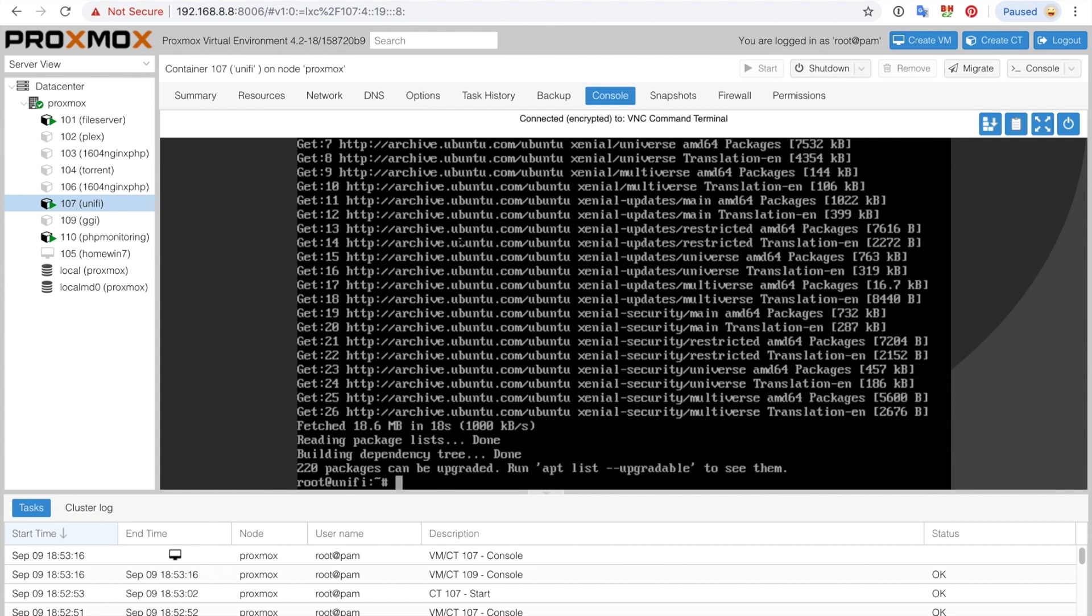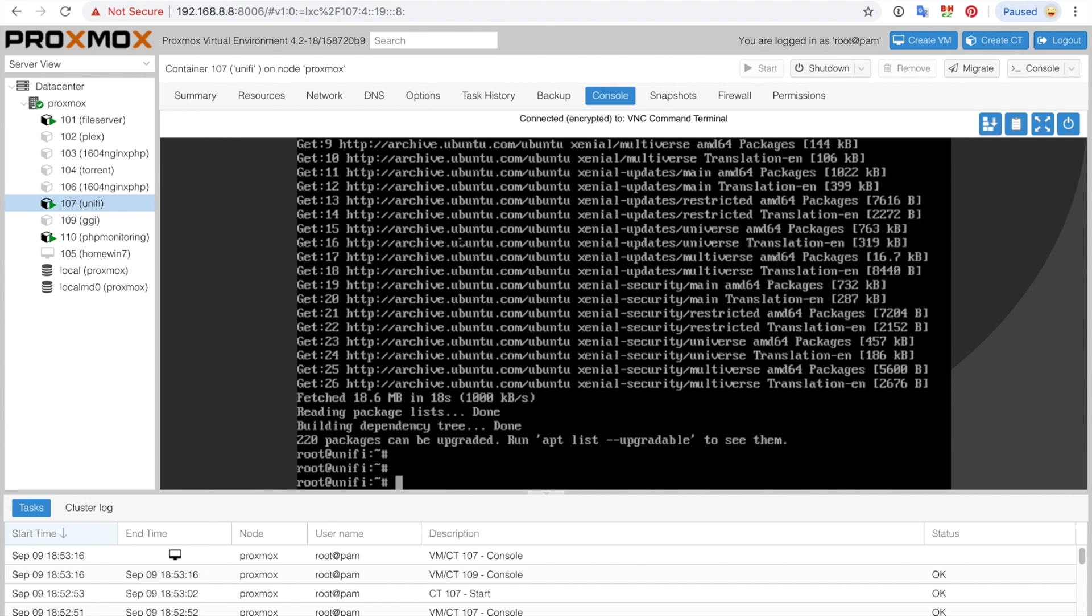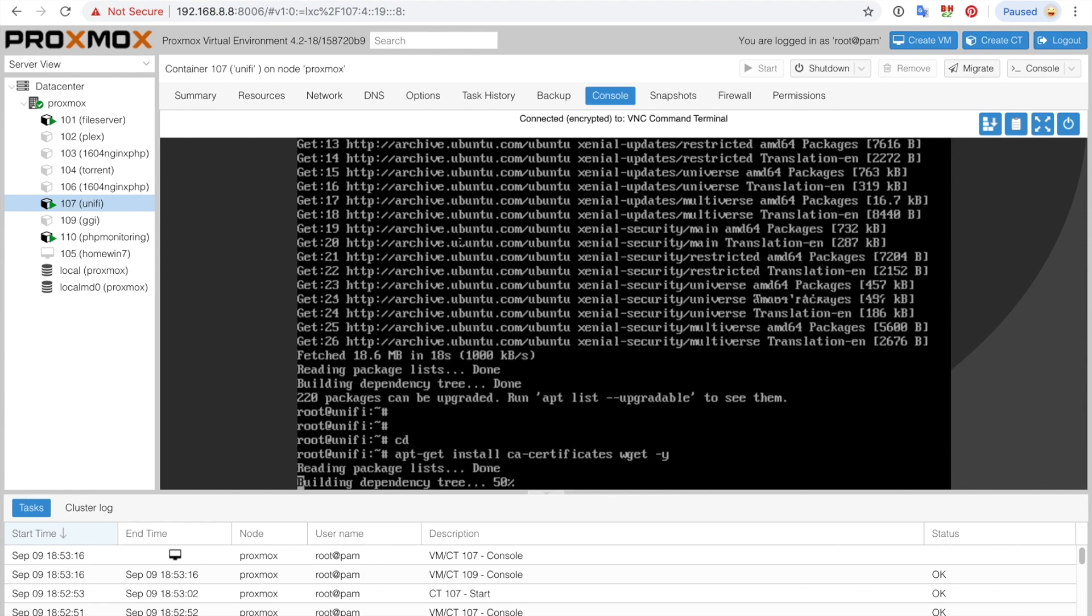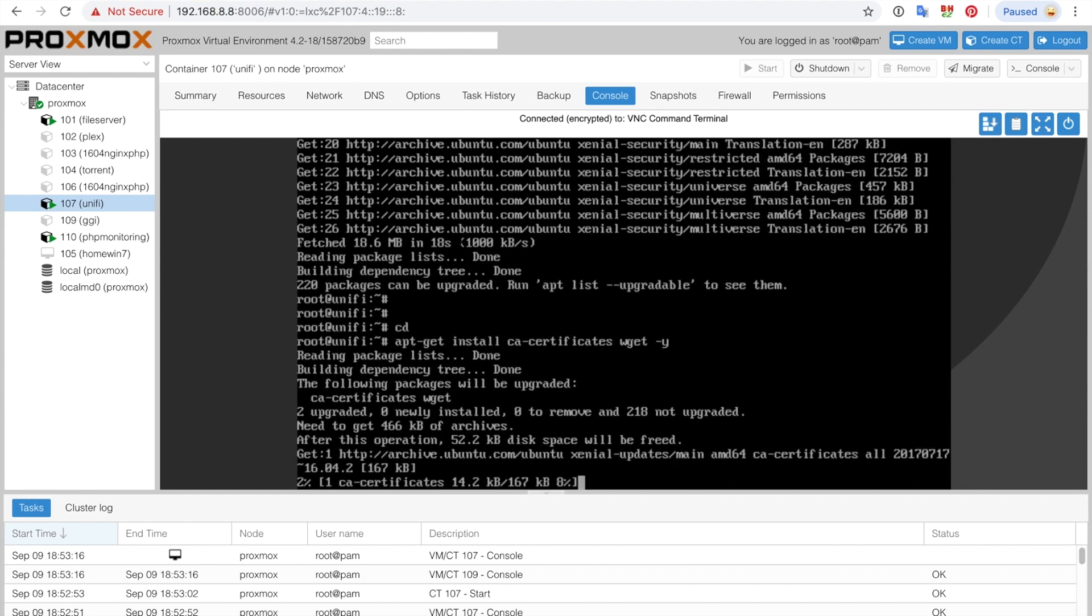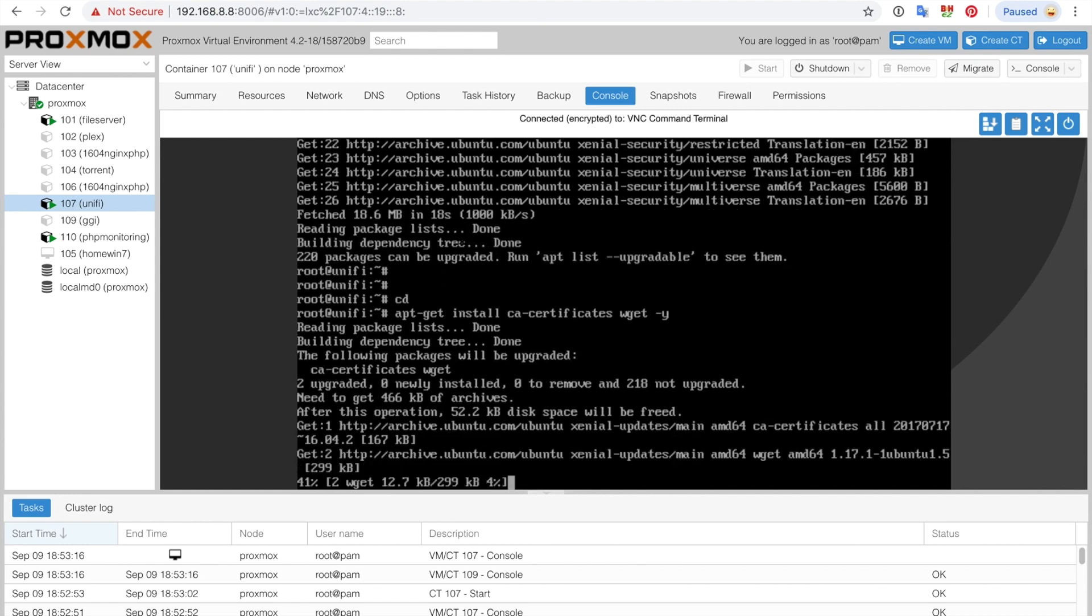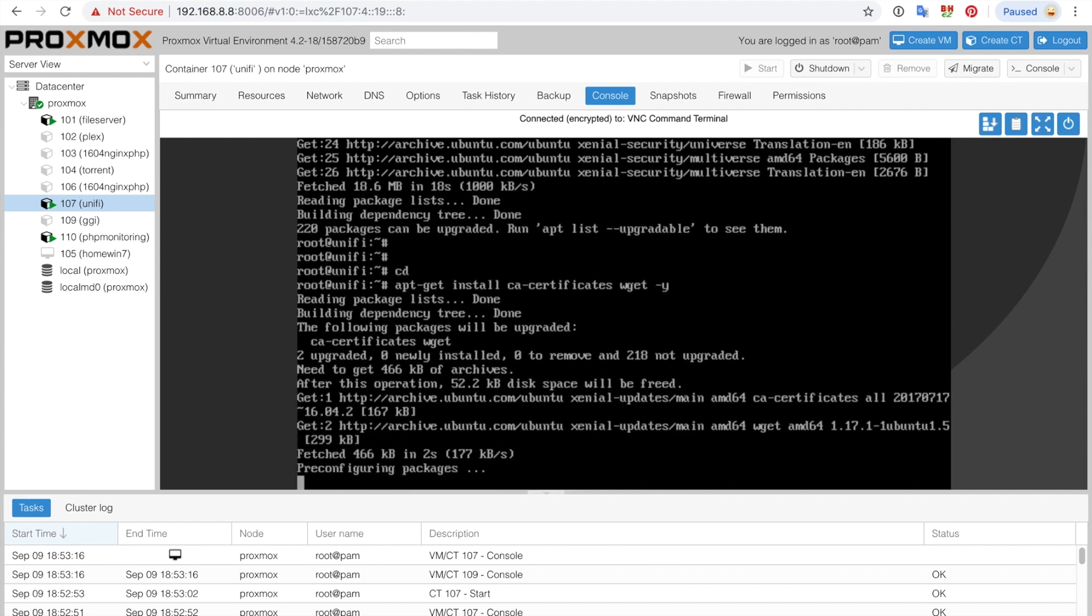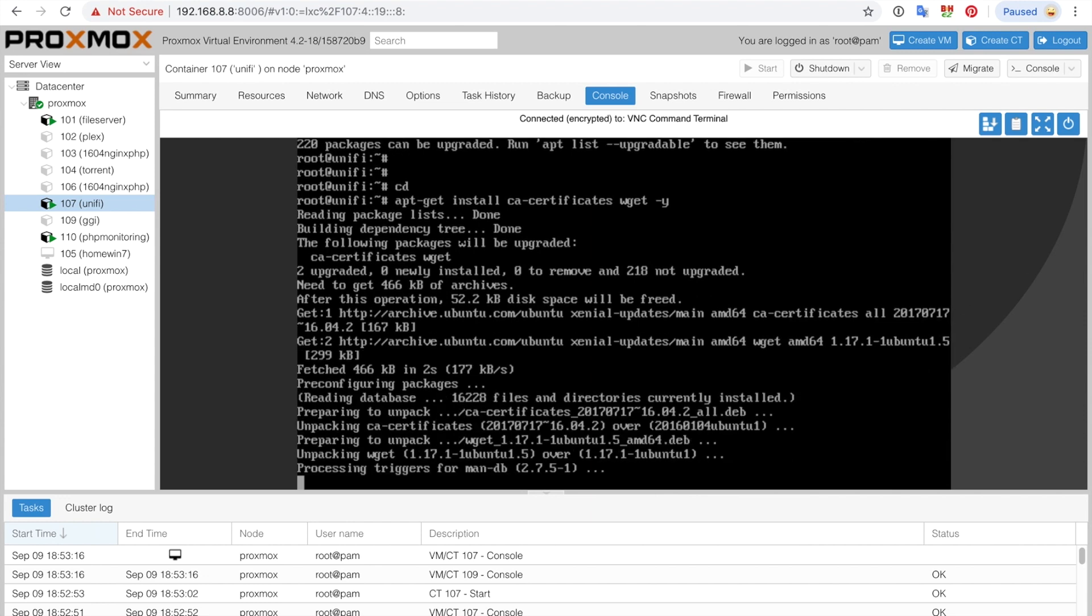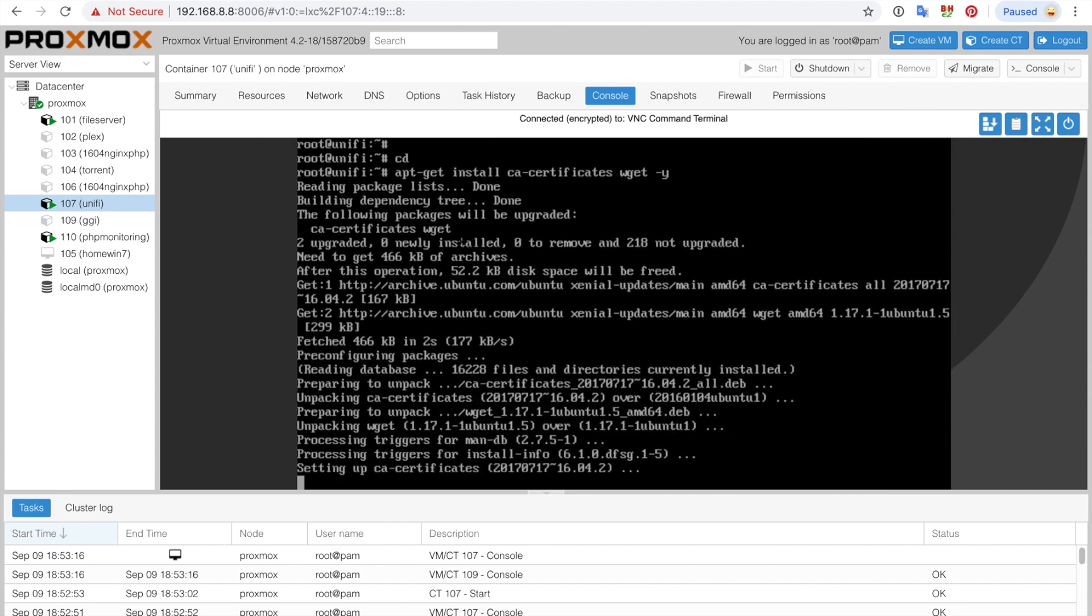We're still in the root directory and the next thing we're going to do is apt-get install ca-certificates and wget. The dash y simply just confirms yes for every single question. This is going to take a few seconds.